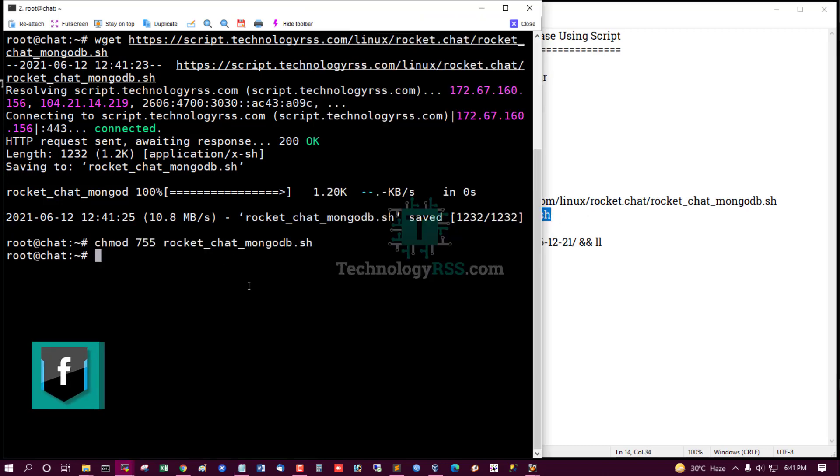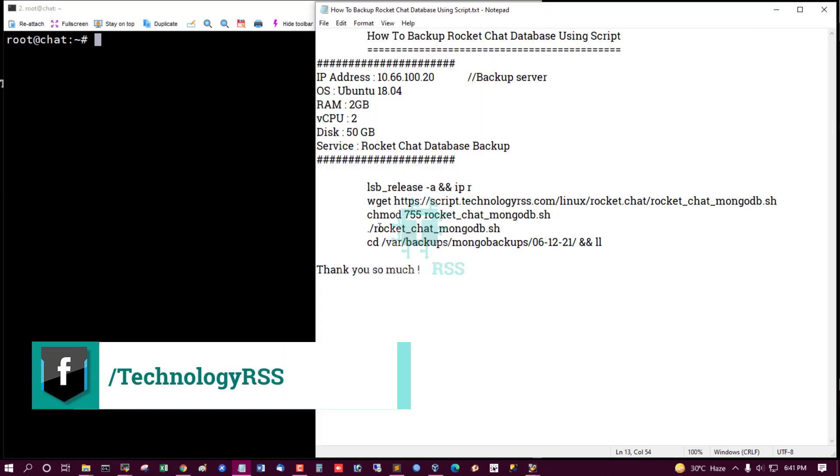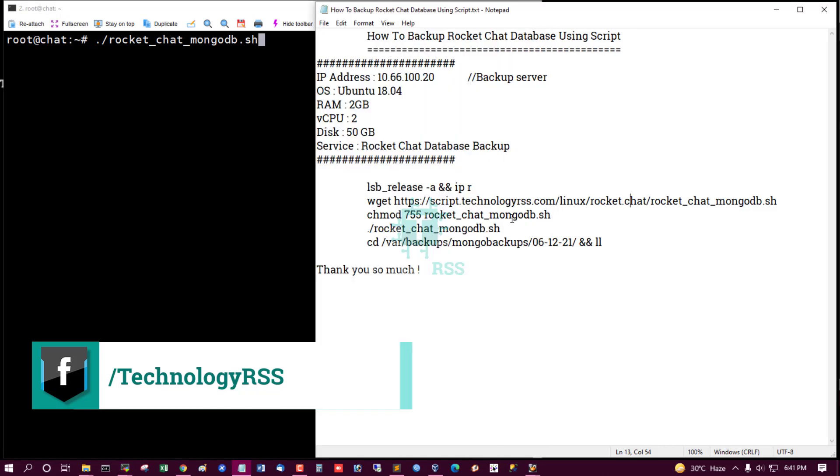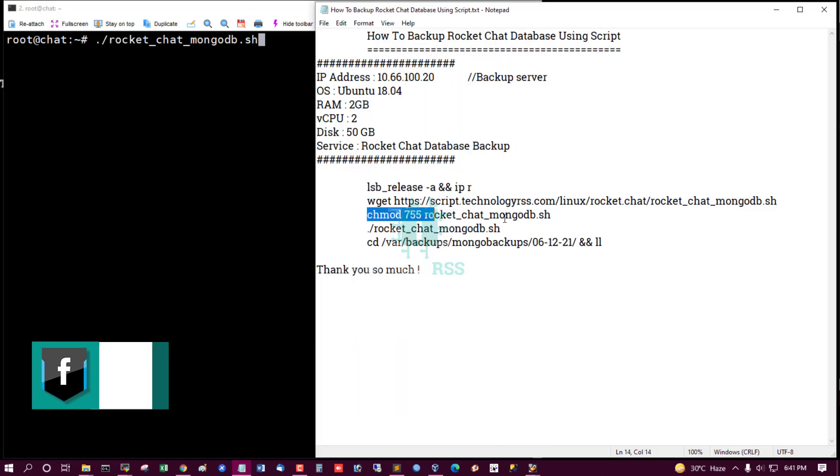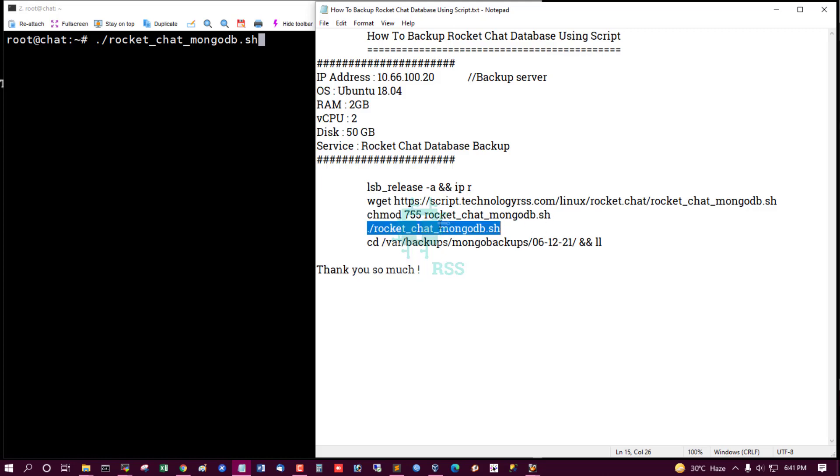Just watch this video, how to use this script and create backup your database. This is the setup permission for execute script.